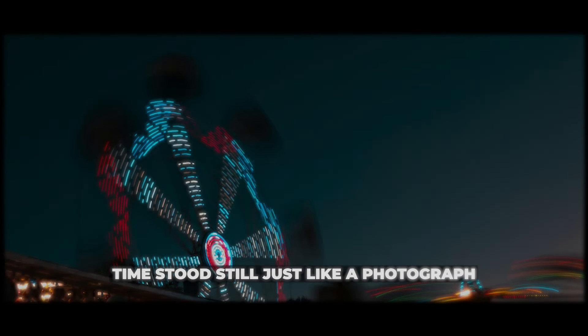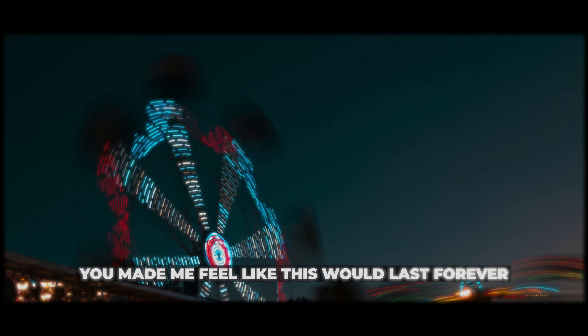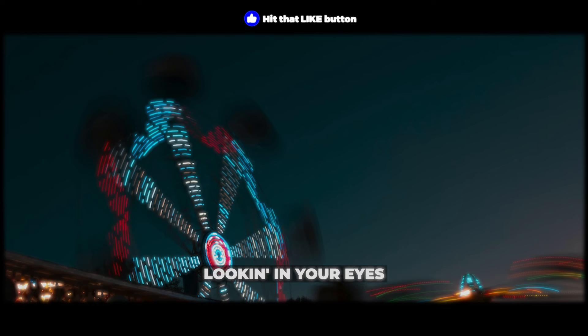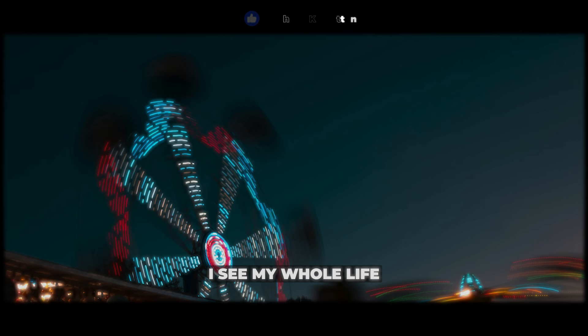Time stood still just like a photograph. You made me feel like this will last forever. Looking in your eyes, I've seen my whole life.